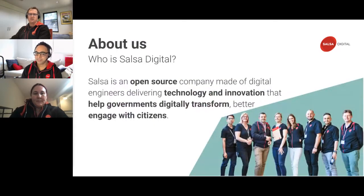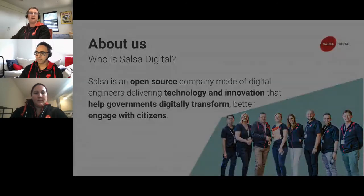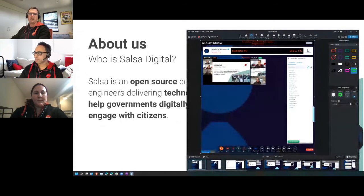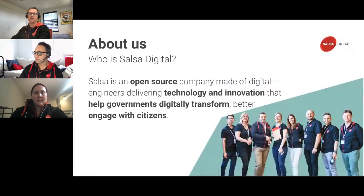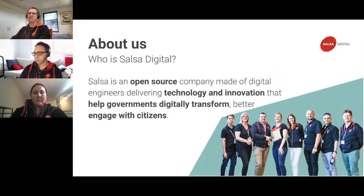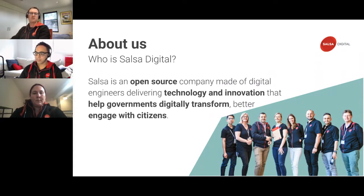Salsa Digital has been established for 15 to 16 years. In the last eight years we've had a very heavy focus — pretty much an exclusive focus — on government. We're an open source company delivering technology and innovation, helping governments transform. Key examples include GovCMS for the Department of Finance at the federal level, and Victoria's Single Digital Presence for the Department of Premier and Cabinet.